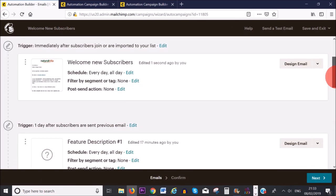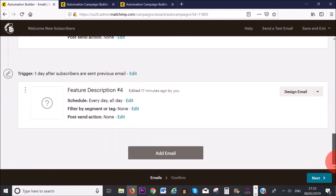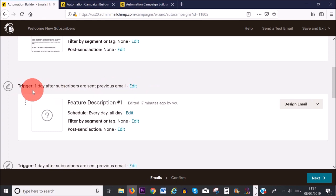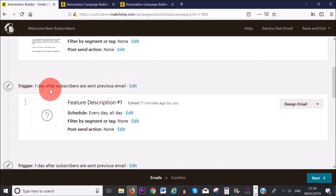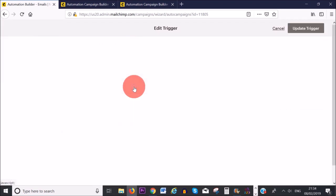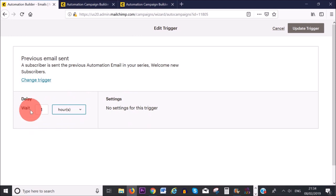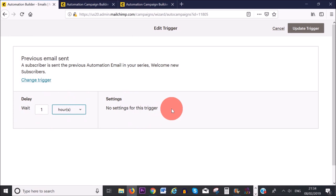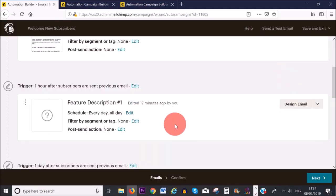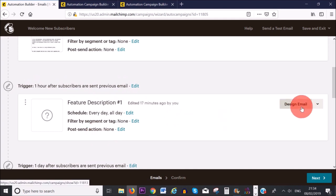Scrolling down, I can see several emails in the series and can even add another. For the second email, it says 'trigger one day after subscribers are sent the previous email.' I don't want subscribers to wait a full day, so I'm going to edit this — changing it to one hour after the first email was sent. Then I'll click 'Update Trigger' and move on to designing the email.